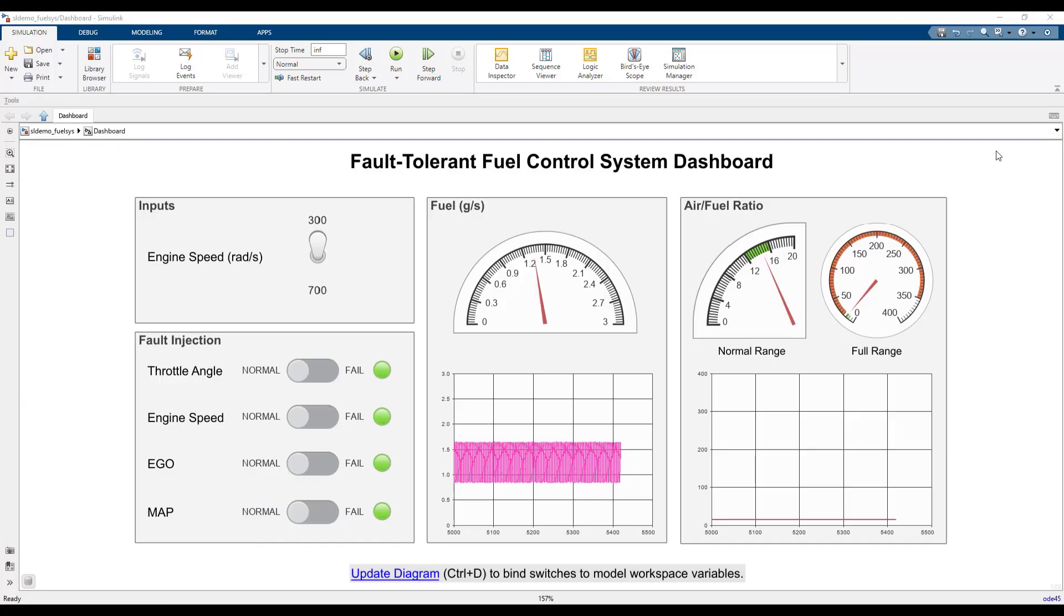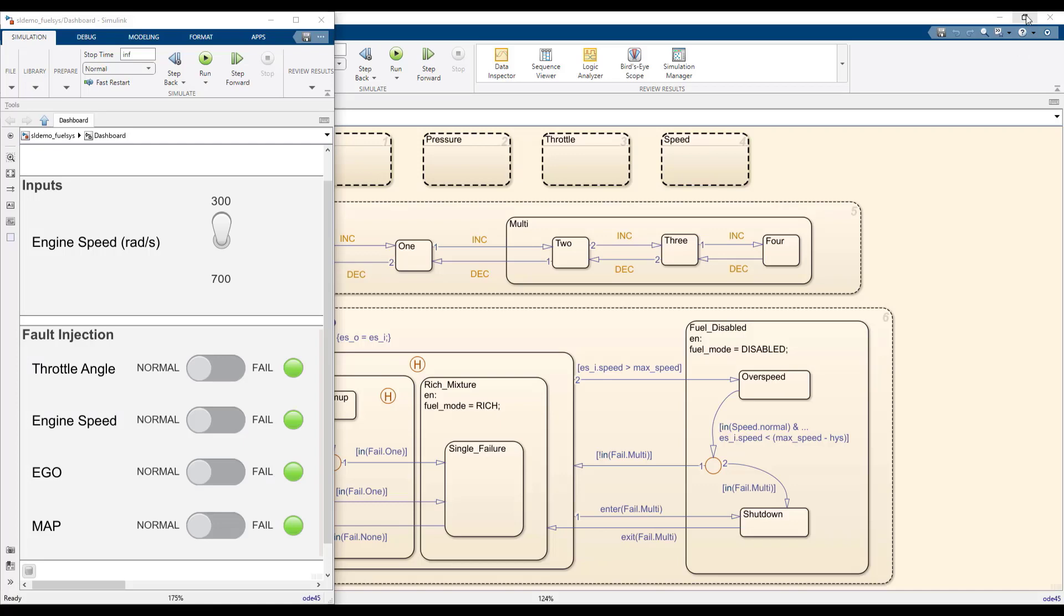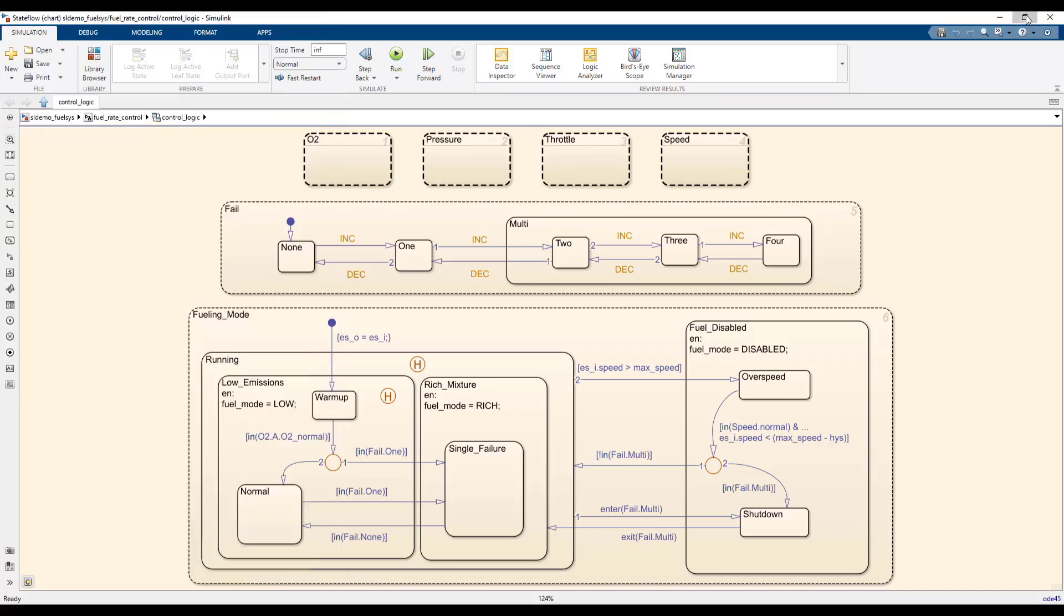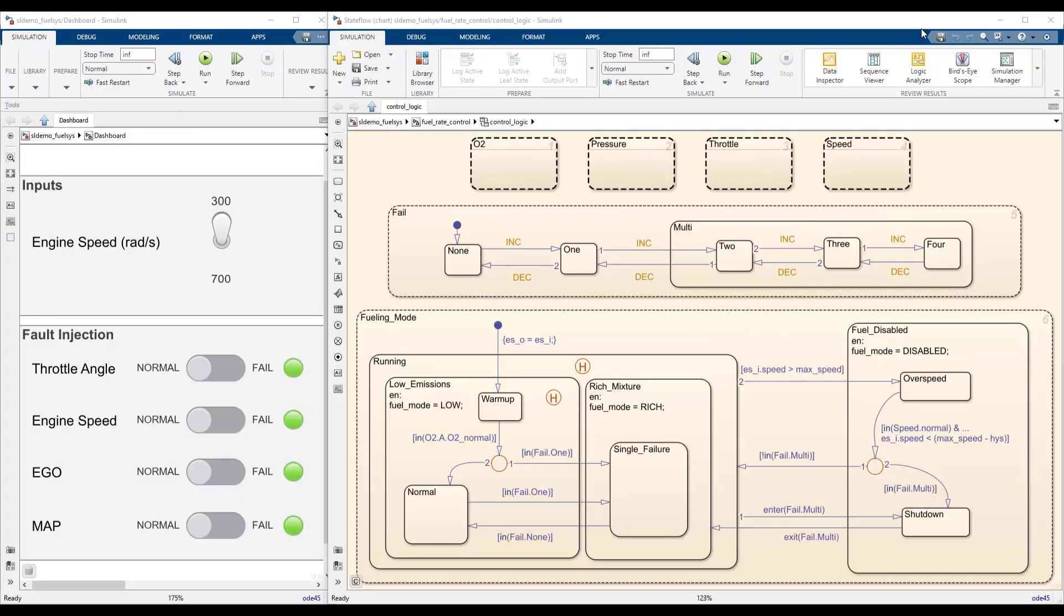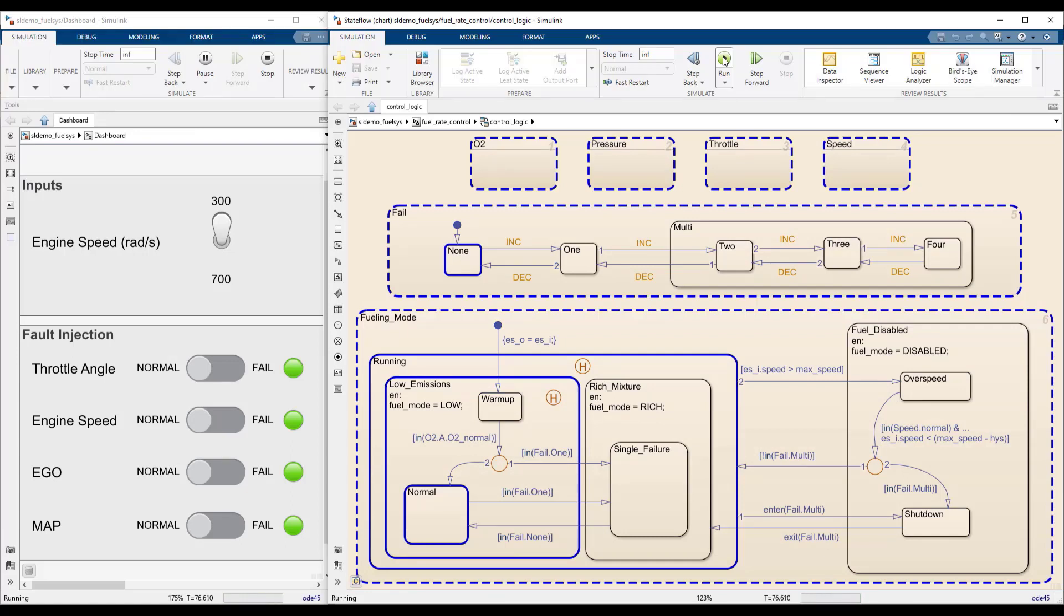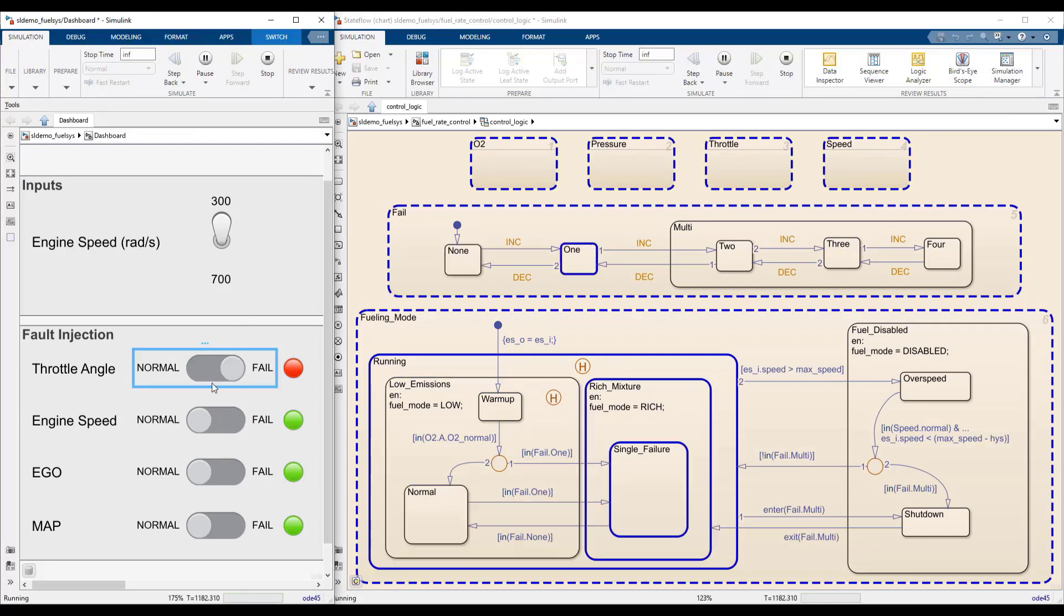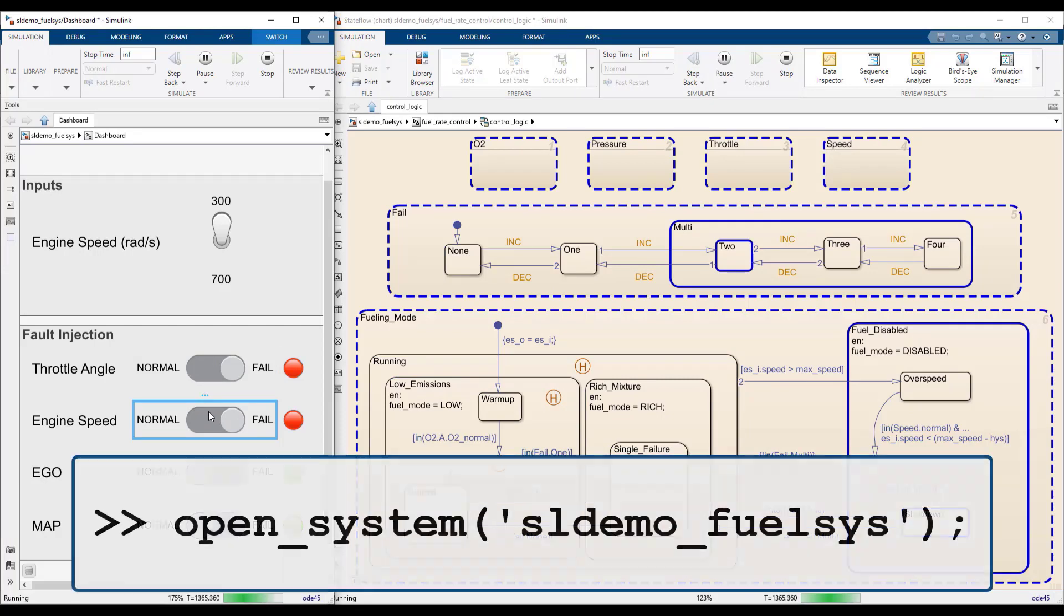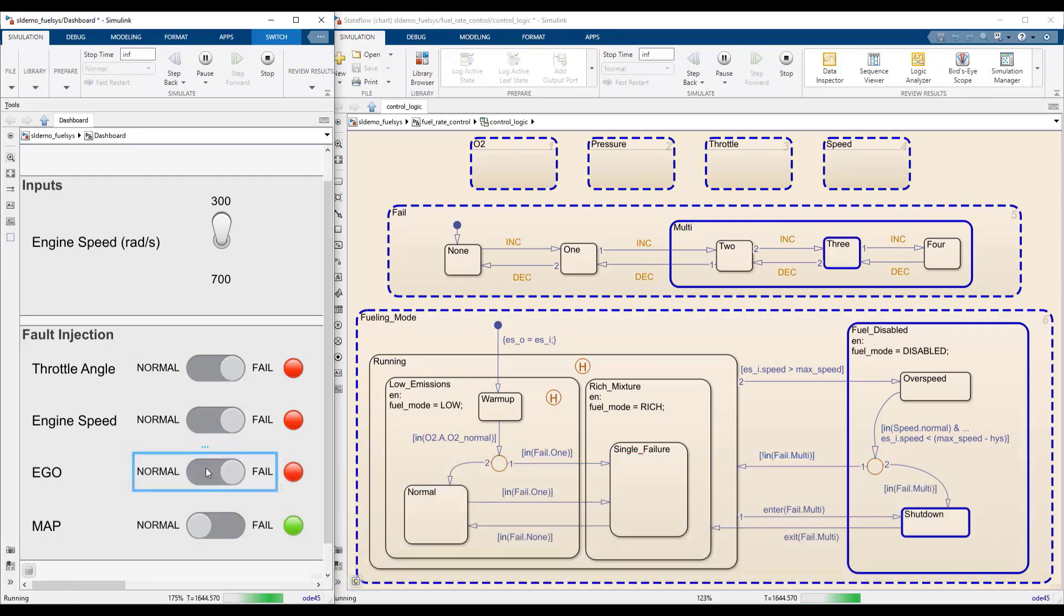This dashboard can be used to control the fail state for each of the sensors as well as the engine speed. Interacting with the panel during simulation is a great way to explore the logic of the system. To access this model, follow the first link below this video or execute this command in the MATLAB command window.